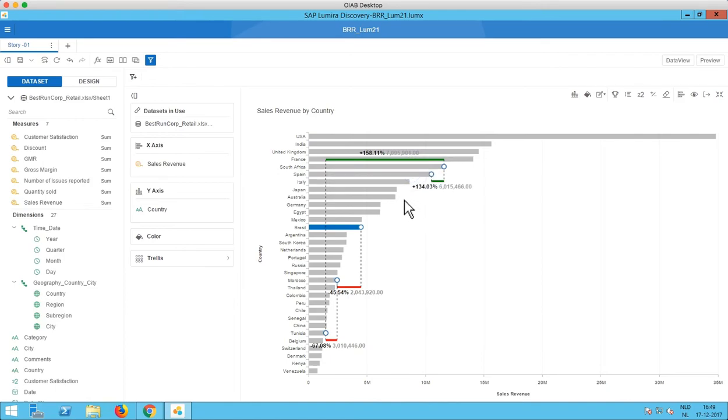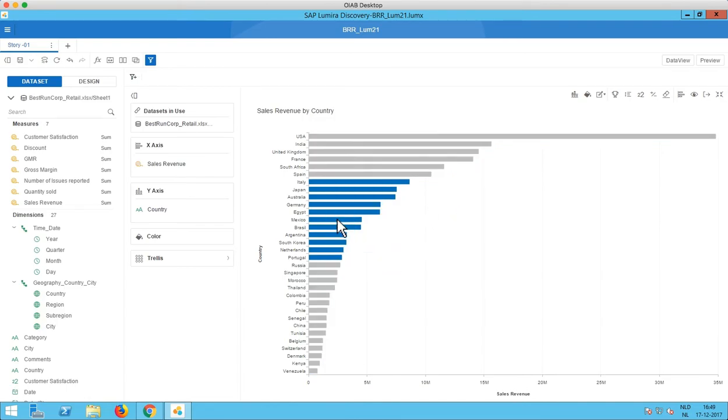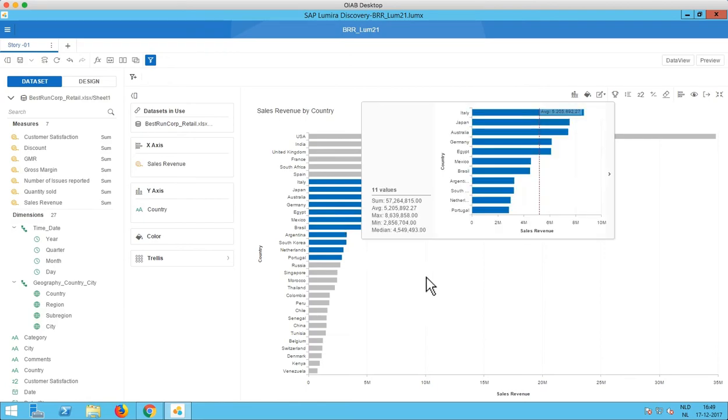So this is a very cool way to interact with your charts. In addition you can also select multiple values with the lasso for example like this. Then a popup appears which gives a summary of what you just selected.